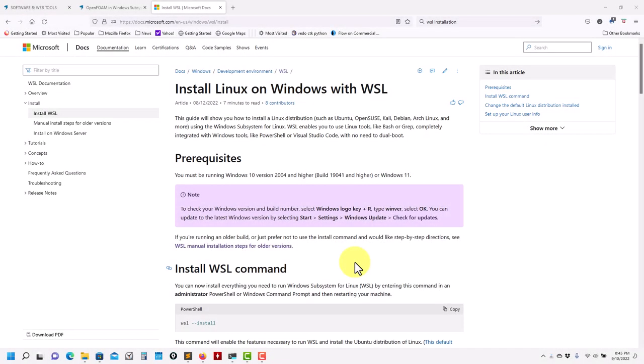Hi there. In this video, I would like to answer a few questions I have received about differences between what I'm showing in these videos and what people actually see and get. The main difference is related to the Windows version that you are using. Many of the people that asked me were using Windows 10. There are a few differences if you are on a Windows 10 machine versus a Windows 11 machine running WSL.